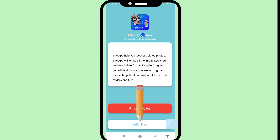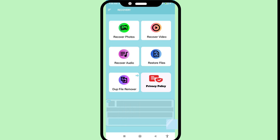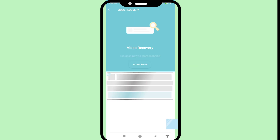Let's start — click on it. In this you can choose and open 'Recover Video'. For video recovery, tap 'Scan Now' to start scanning. You can see the 'Scan Now' option, so click on it.